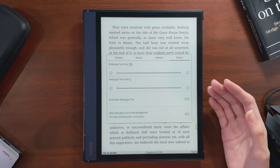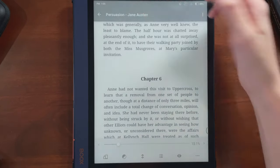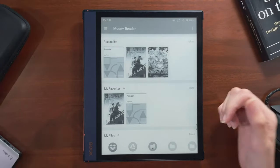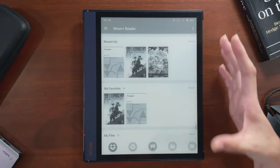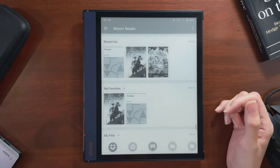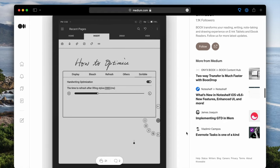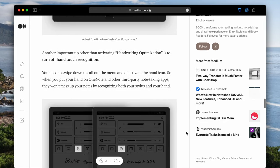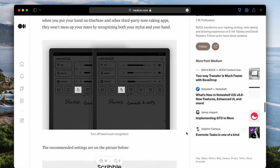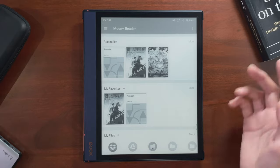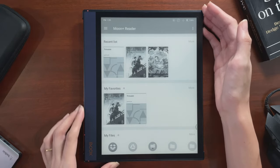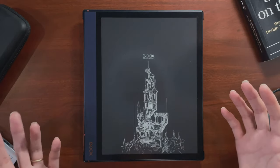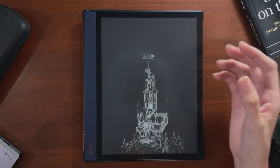This is how I do it for reading or browsing apps. I personally don't use third-party note-taking apps like OneNote, but Onyx Books does have suggested settings for those, which I've linked to below. If you want to know more about using a Books device in general, here's another video you might be interested in on my channel.